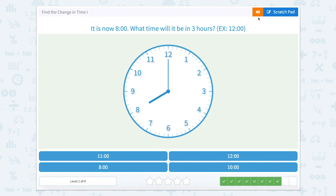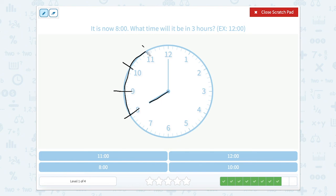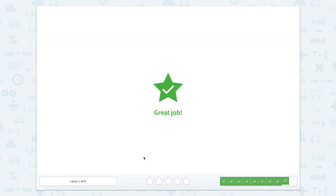It is now eight o'clock. What time will it be in three hours? Our short, fatter hand is the hour hand, and it is pointed towards the eight, so we're at eight o'clock. We're going to go three hours: one hour brings us to nine o'clock, two hours brings us to 10 o'clock, and three hours brings us to 11 o'clock. So one hour, one hour, one hour — that's three hours, pointing to 11 o'clock.